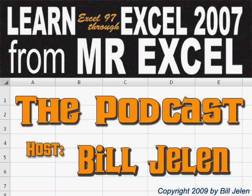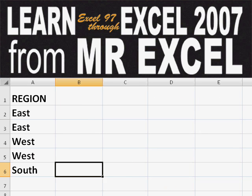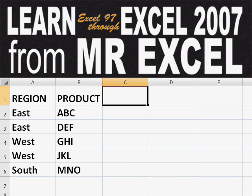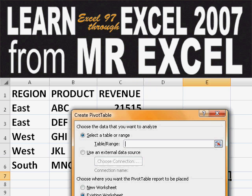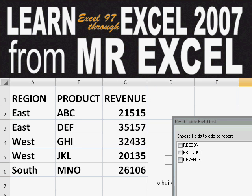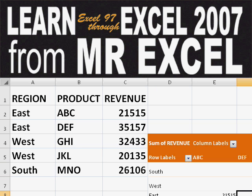Hey, welcome back to the MrExcel netcast. I'm Bill Jelen. Basically, you start out with massive amounts of data. How are we going to analyze this? Well, let's fire up a pivot table and see if we can solve this problem.